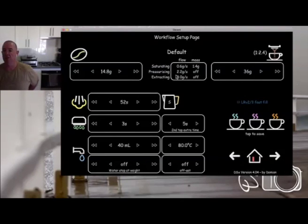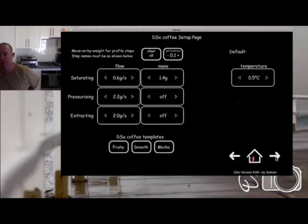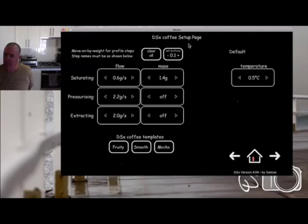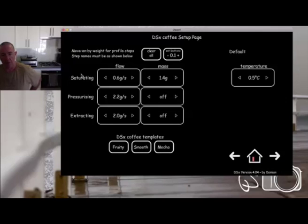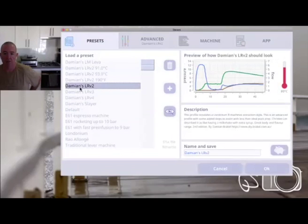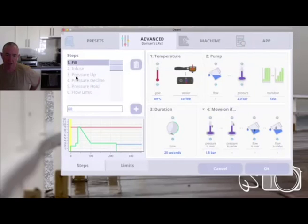This profile here is my current one. Going back and showing the steps — this profile's steps don't have that wording, so if I run it, it's going to ignore any move-on-at-weight settings. If I load a different profile — I've got some templates — this profile has step names that reflect 'saturating,' 'pressurizing,' and 'extracting.' Now if I run this profile, when it comes to step two 'saturating,' it's going to look for those conditions. With the flow condition turned off, it looks for 0.4 grams in the cup; if there's 0.4 grams, it moves on to the next step.